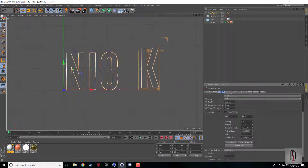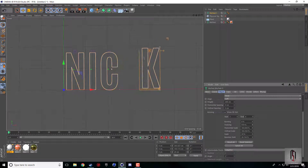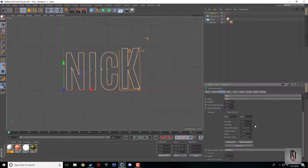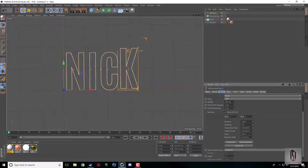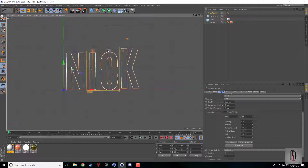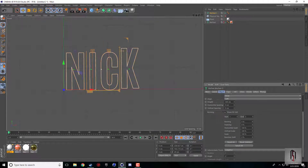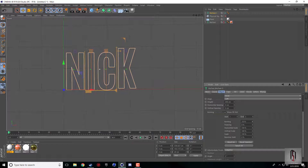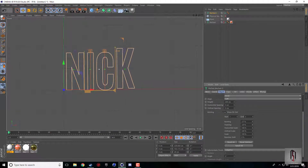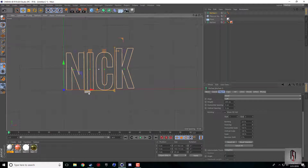The tracking is pretty much the horizontal distance between two letters, and the kerning and tracking are pretty similar — they may change slightly when you have two letters. So they're pretty much the same thing.